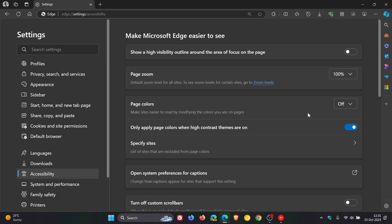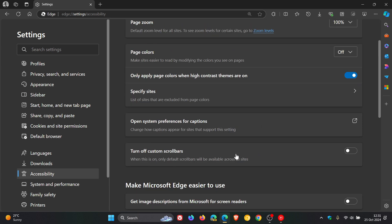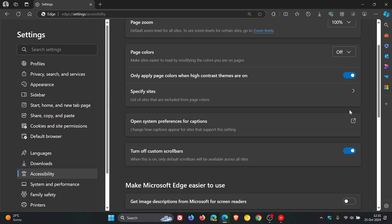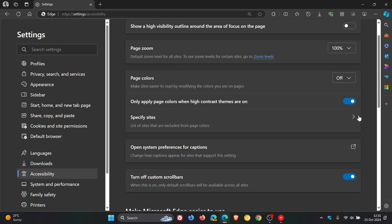So, to turn off custom scroll bars, we go to settings once again. On the accessibility page, here you'll see just below turn off custom scroll bars, which is toggled off by default. When this is on, the description reads only default scroll bars will be available across all sites. And there we go. We can see there and there that turns off custom scroll bars.